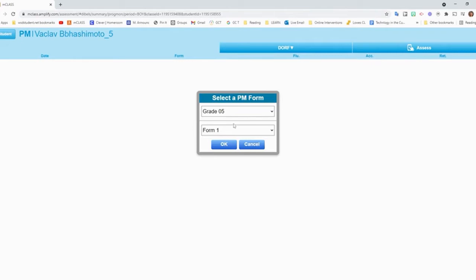It's then going to bring up the grade level and the form. Now, if I have a student that is reading well below the grade level, it might suggest a lower grade to assess on. And that is okay. They recommend, though, that you at least have one grade level passage that you progress monitor them on each month.